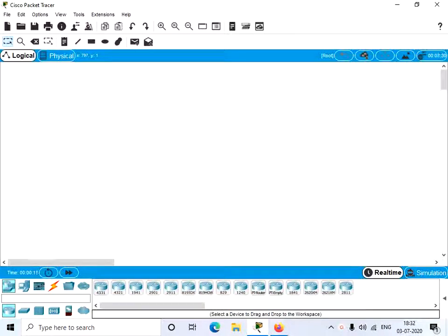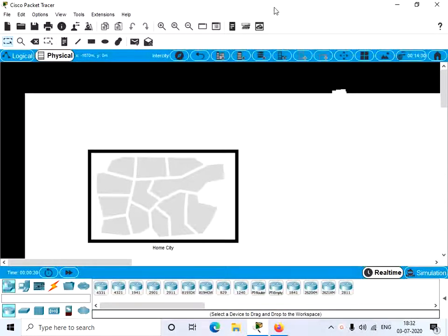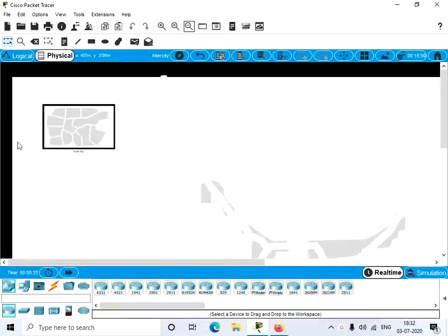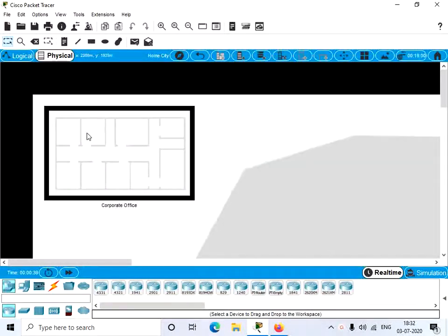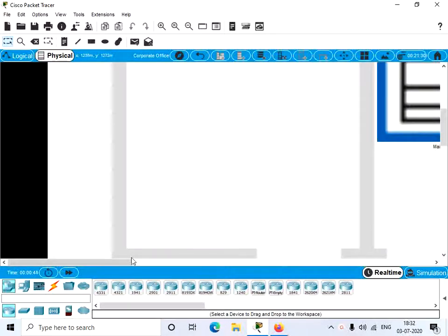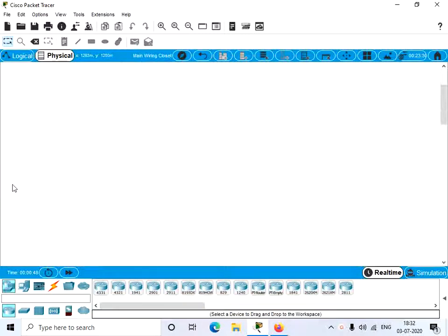Hello everyone, today we'll discuss the physical view of Cisco Packet Tracer. Usually we are in the logical view. As you can see, here we have a rack in the physical view, so let's click on it. Our background now changes. Now let's zoom out a bit — here we have our home city. Let's click on it. Here we have a corporate office, and in the corporate office we have a main wiring closet.